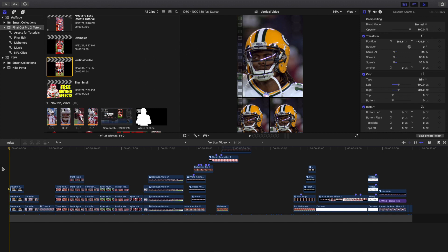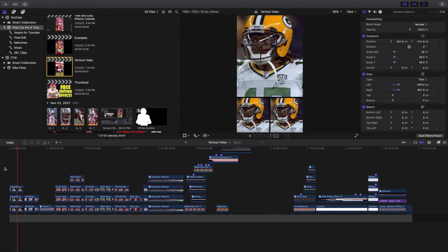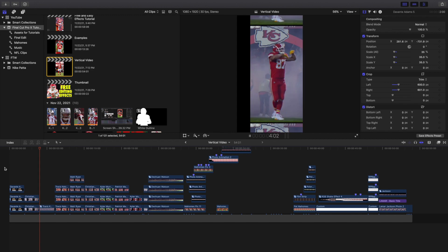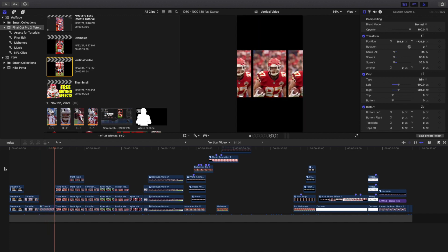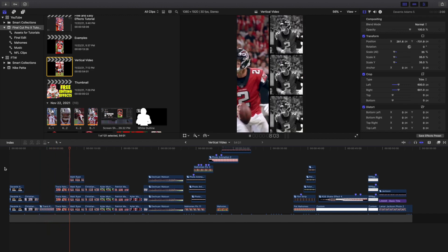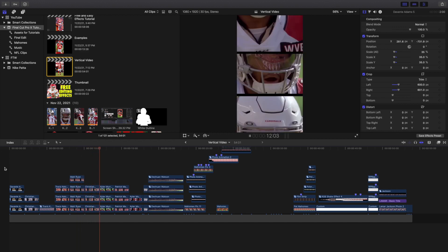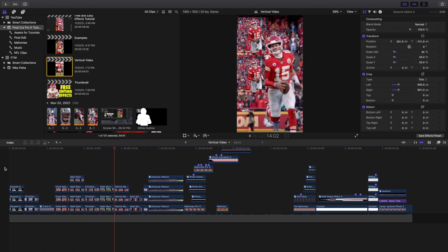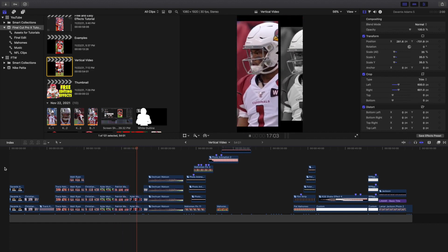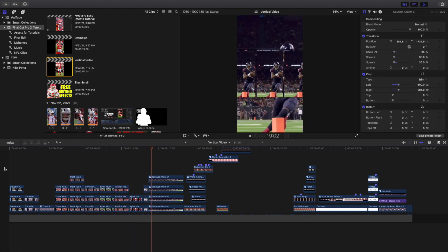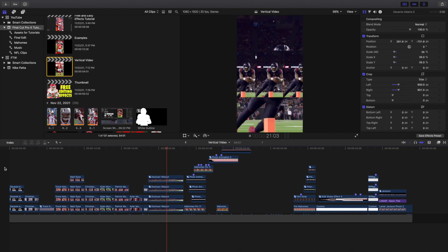Welcome back to another video. In this video, I want to go over five free and easy editing effects for Final Cut. This video is primarily for vertical videos — it's just completely about vertical videos. I've never done a video going over different ideas for vertical videos, whether that be Instagram stories or Instagram reels. I haven't really seen that many good videos on vertical video effects, so I want to take the time to go over some really cool ideas.